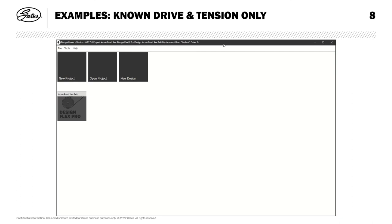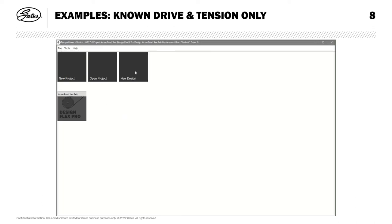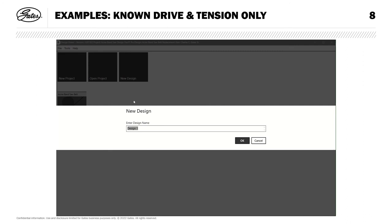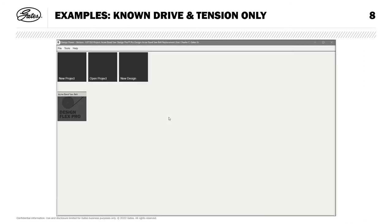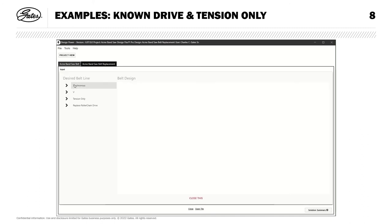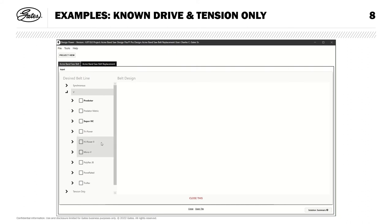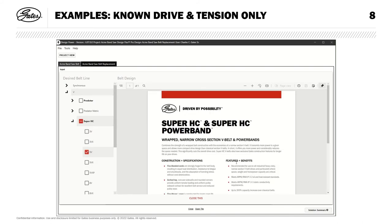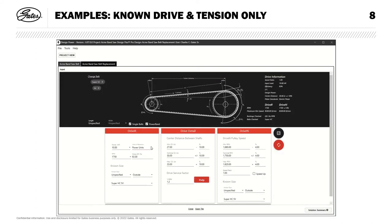Now that we've created a satisfactory report showing different drive replacement options, let's go ahead and address our customer's request for a replacement belt. I'll select new design, call that Acme bandsaw belt replacement, hit OK and select DesignFlex Pro. Within the language of DesignFlex Pro, what we're doing now is called a known drive. We know all of the details about the drive, and we're just looking at replacement parts or tensioning information, things like that. I know that we have 5V SuperHC pulleys already installed, so I'll pick a matching belt product, and I can see some details about it here. Close my belt selection window and move on to the driver column.